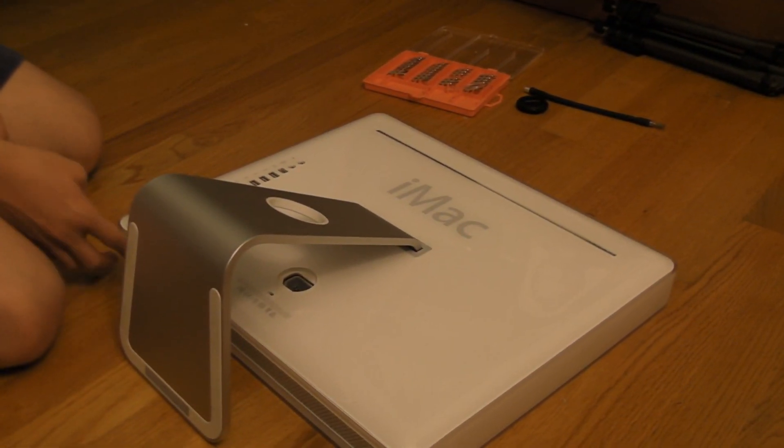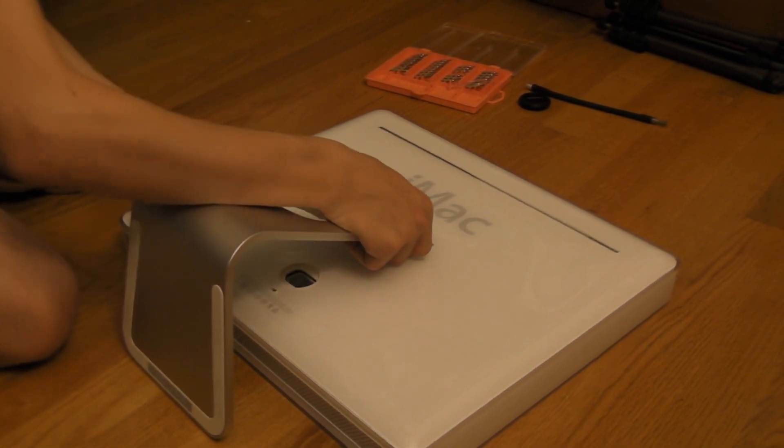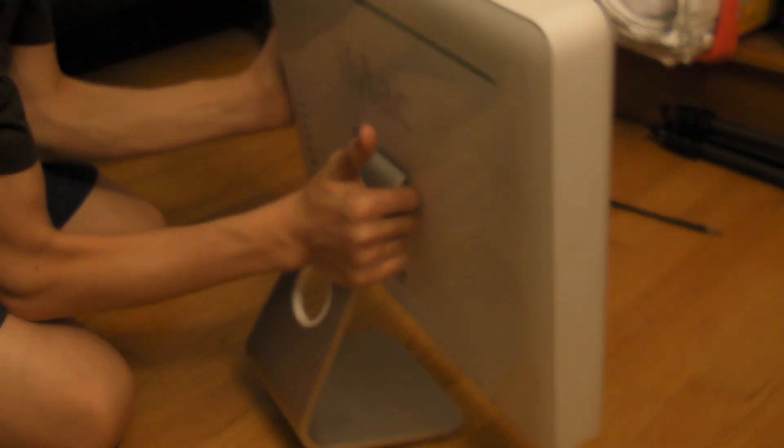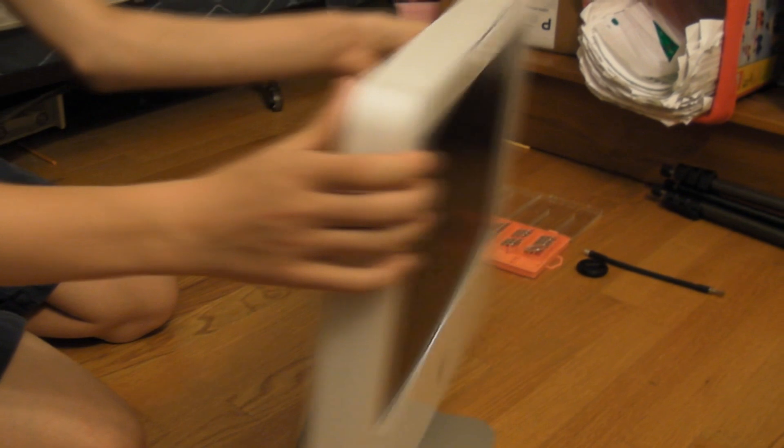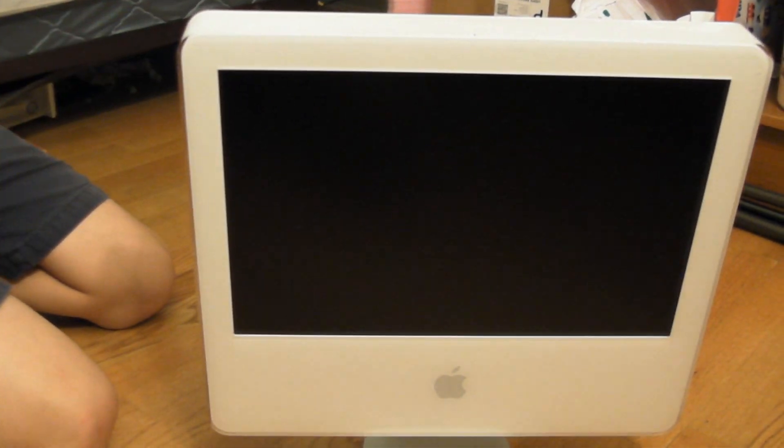So now with the three screws in the back tightened, you can go ahead and lift up your iMac. And you can do a first boot to make sure that everything works.